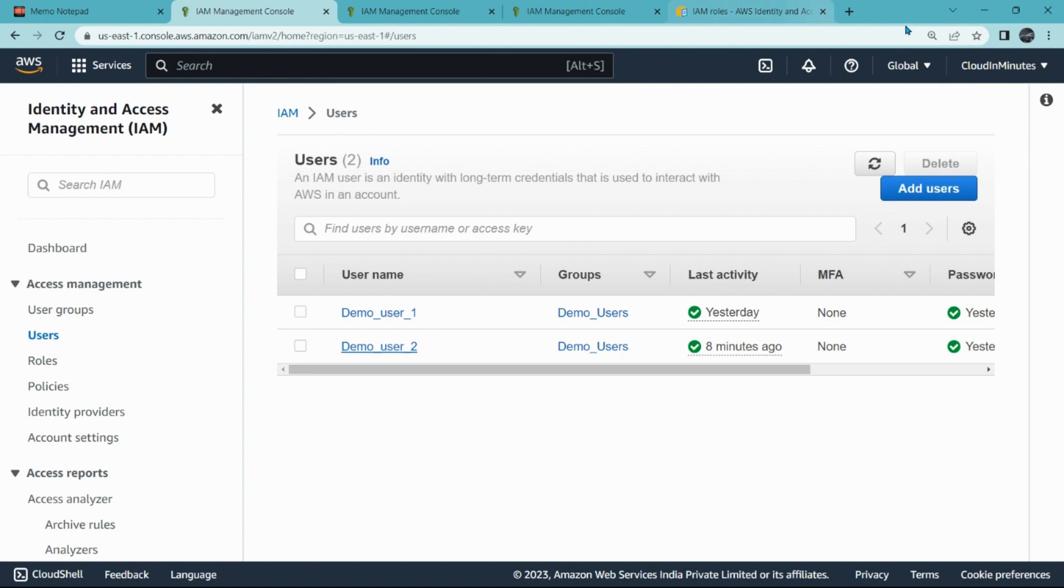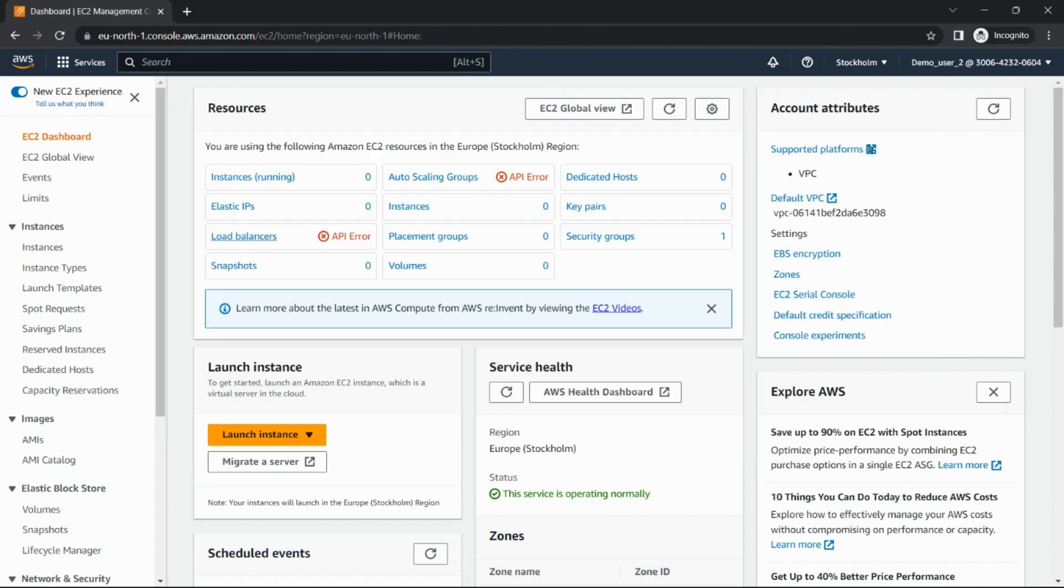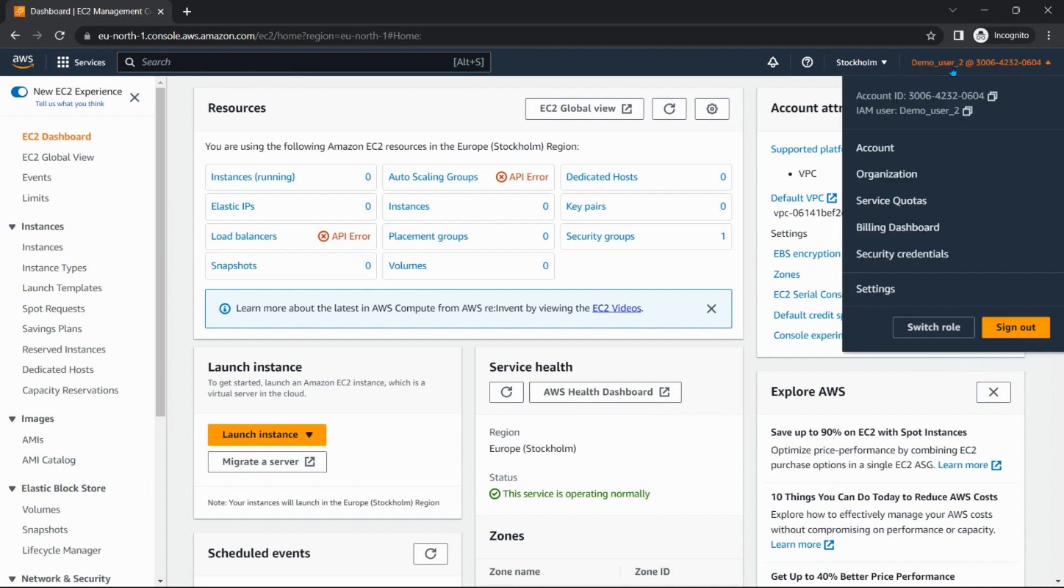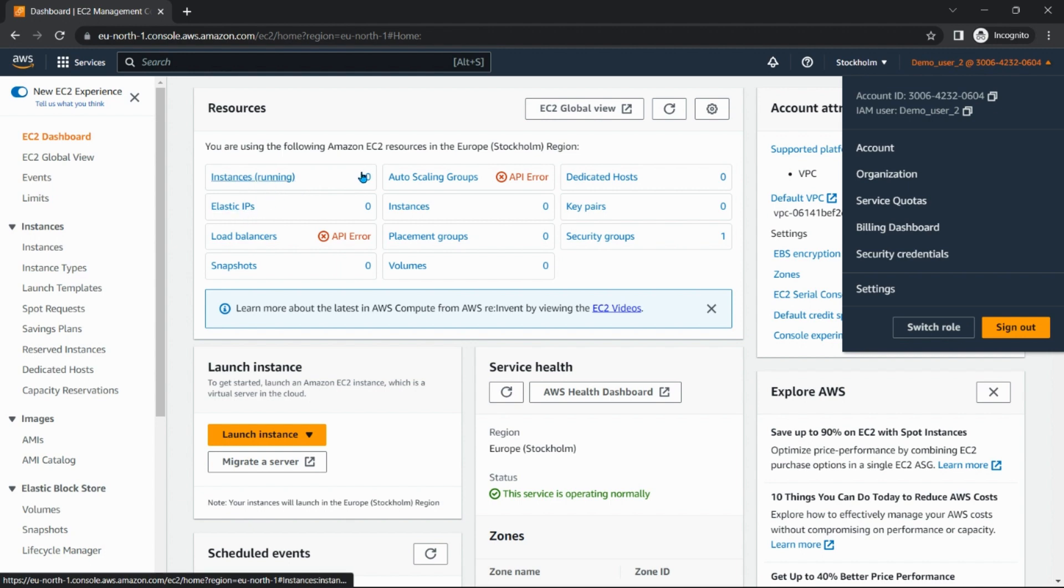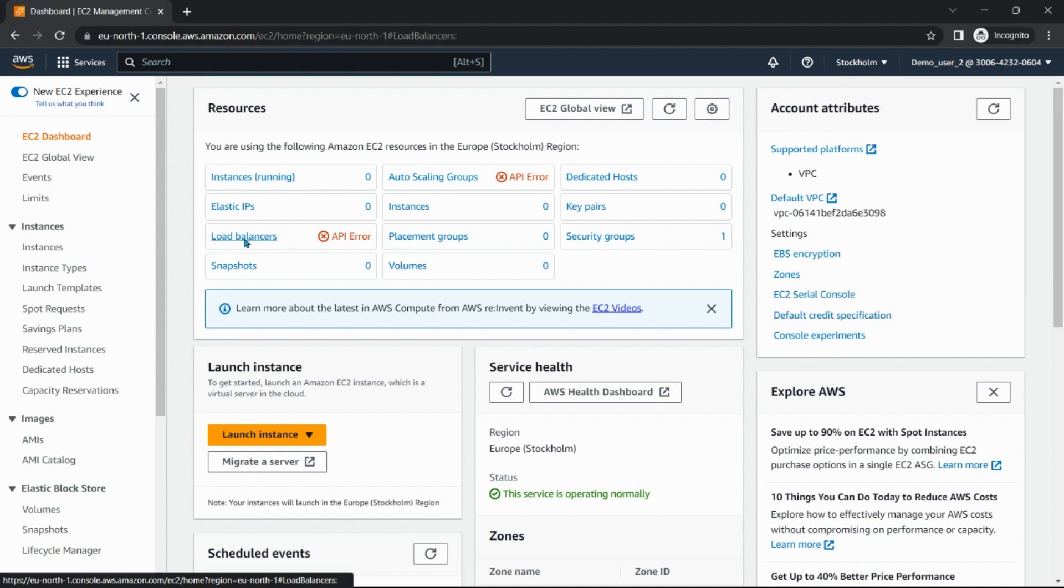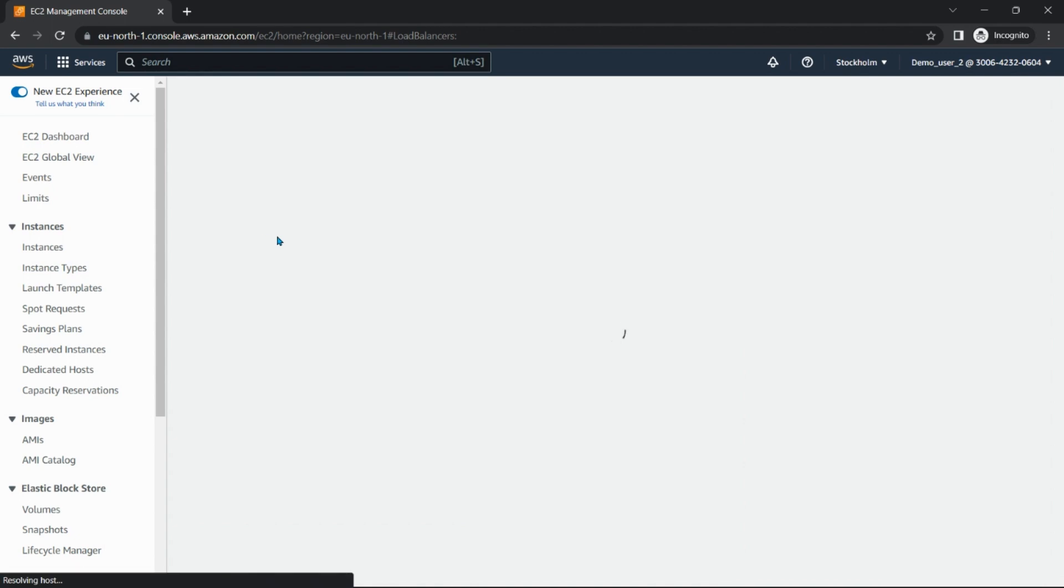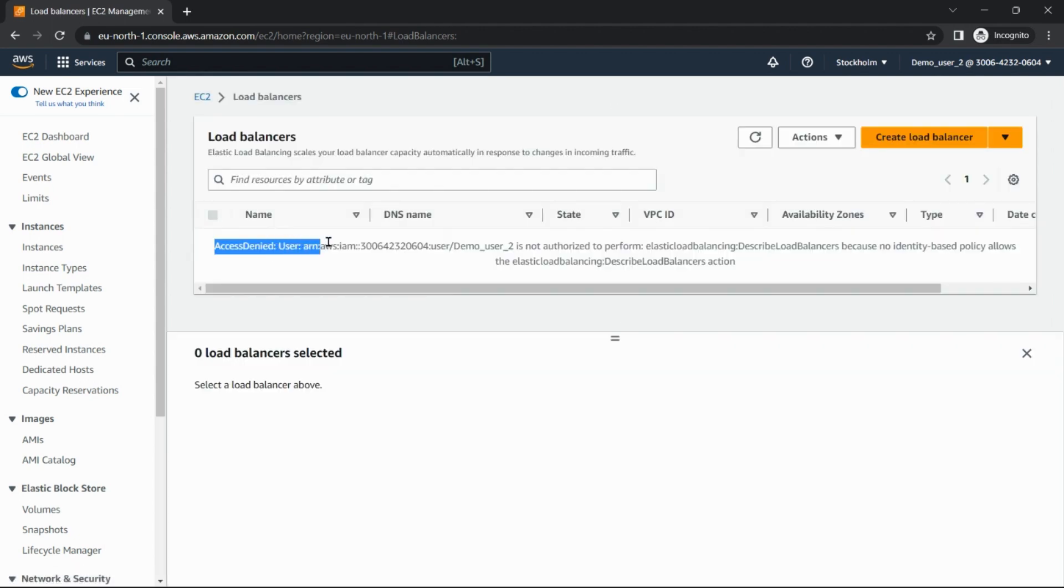So I'm already logged in in incognito mode with this user. So here you can see demo_user_2 I am logged in with, and here in the instances you can see there's no error. But in load balancing there is an error. Click on load balancers and let's see, it says access denied.